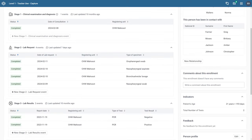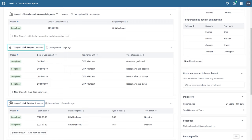In this overview we are going to review how the line listing app handles repeated stage data. Before we demonstrate how this data is displayed in the line listing app, let us review a record in the capture app that has repeated event data. In this example we have a COVID-19 surveillance program that has repeated stages for lab request and lab results. However, the principles we will discuss in this demonstration apply to any program that has repeated stages.